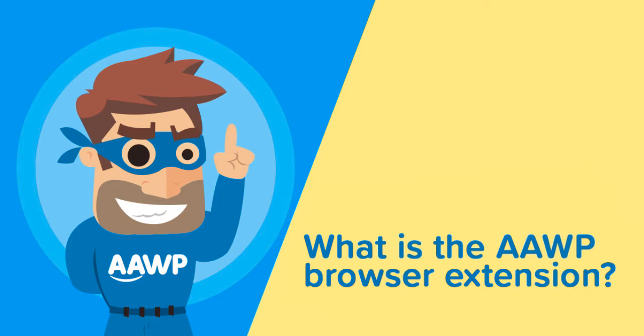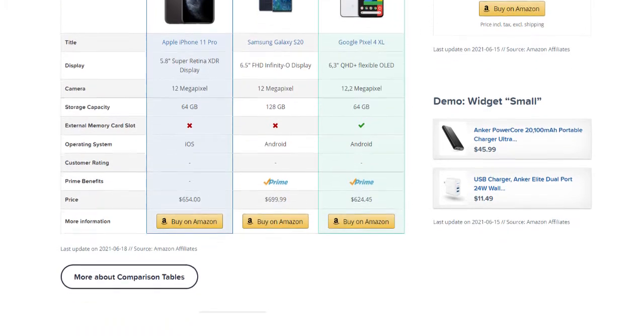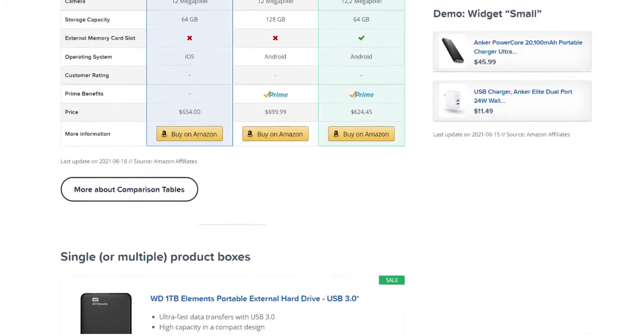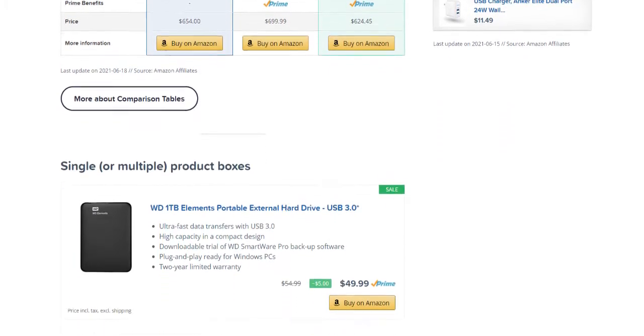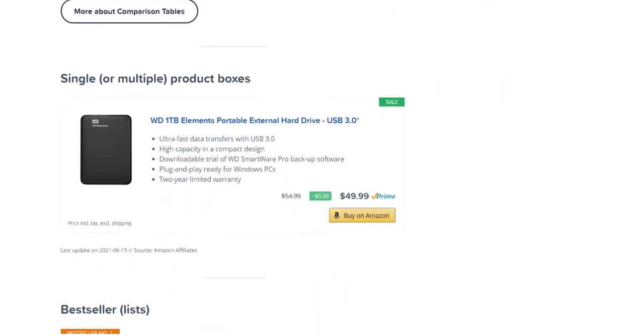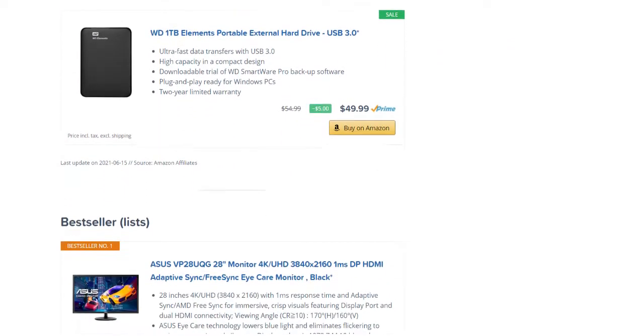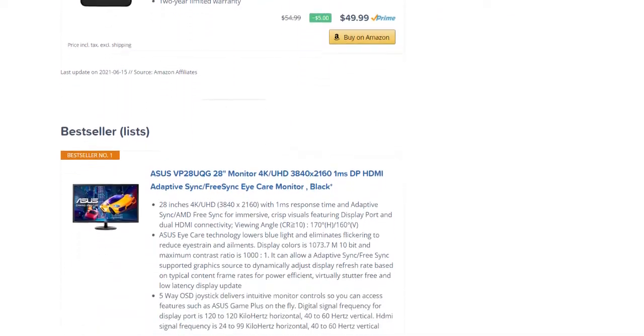What is the AAWP browser extension? Want to display an Amazon product easily on your website? With our browser extension, there is no problem anymore.